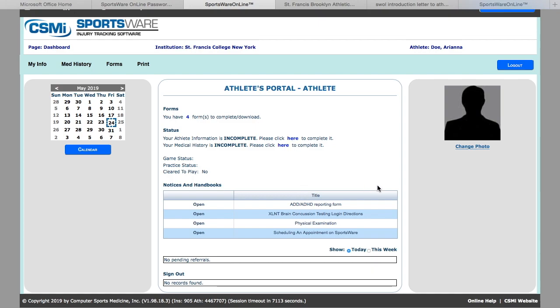You will also find forms to report ADD-ADHD if you are diagnosed with either, ExcelBrain concussion testing login directions that need to be completed prior to your first practice, physical examination if you choose to get one ahead of time, and directions on scheduling an appointment on SportsWare.